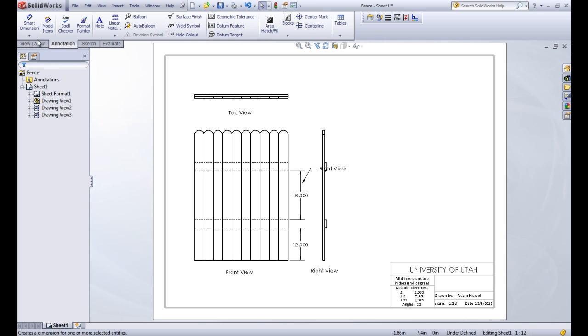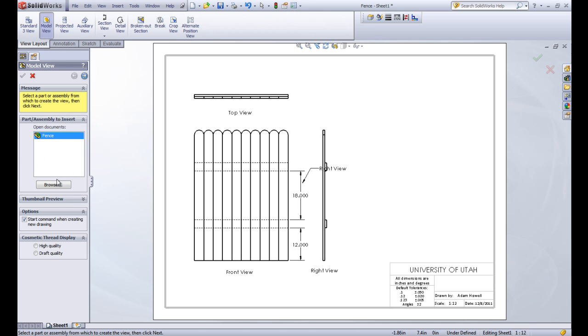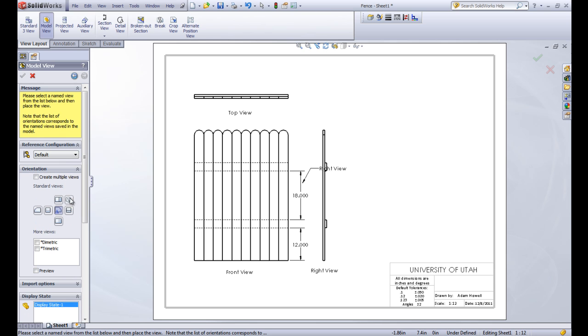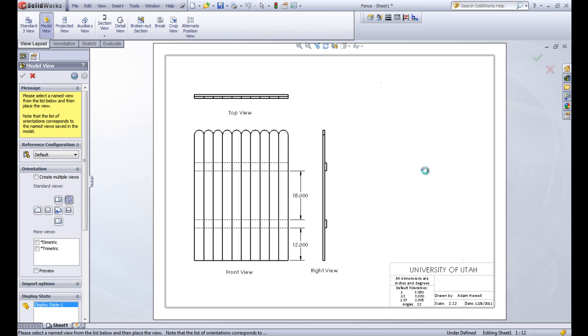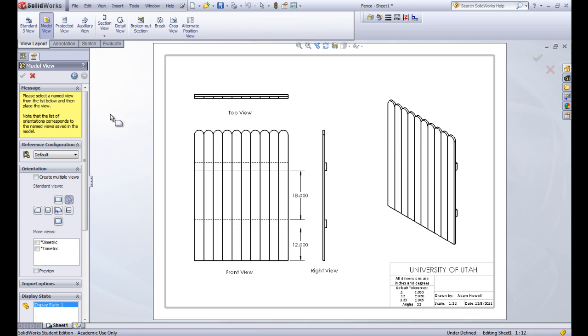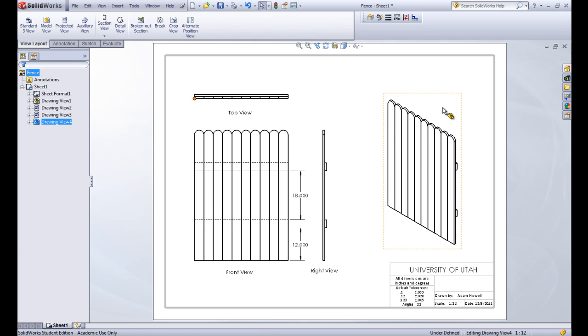Now we want to add in another view. Let's make the isometric view of this. So we've already got fence selected. We'll click next and go to isometric view. And then insert that in over here. So there's our fence.